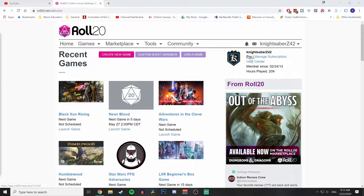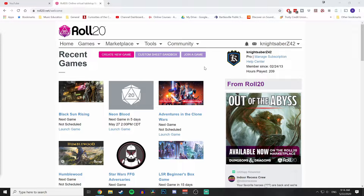First and foremost, you're going to need a Pro subscription on Roll20. The reason you need that is because the character sheet we're going to be using will utilize the API for dice rolling. If you don't have access to the API, you're not going to be rolling dice from the character sheet. There are some workarounds, but for now we're going to do it just as if you had an actual Pro subscription.